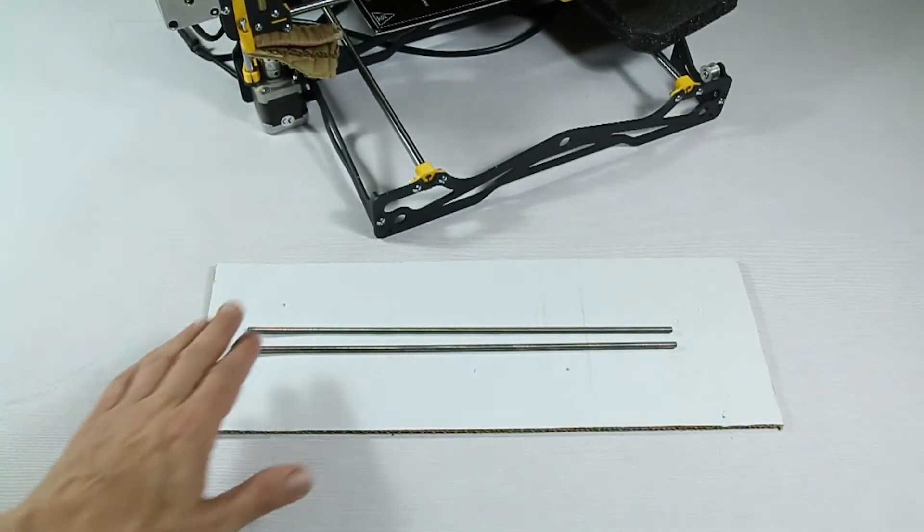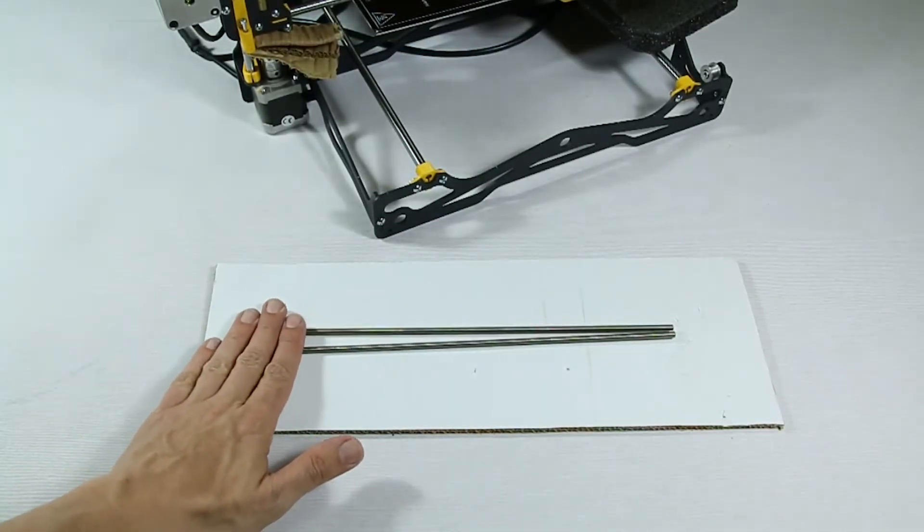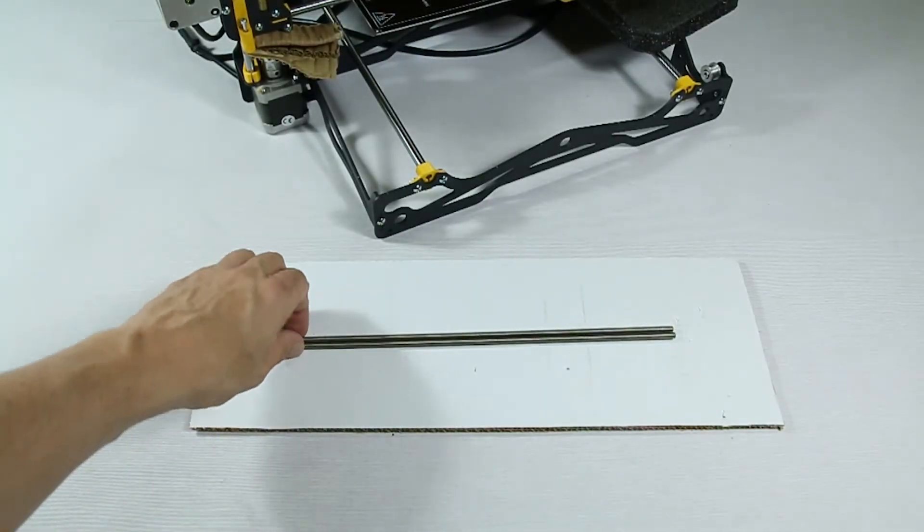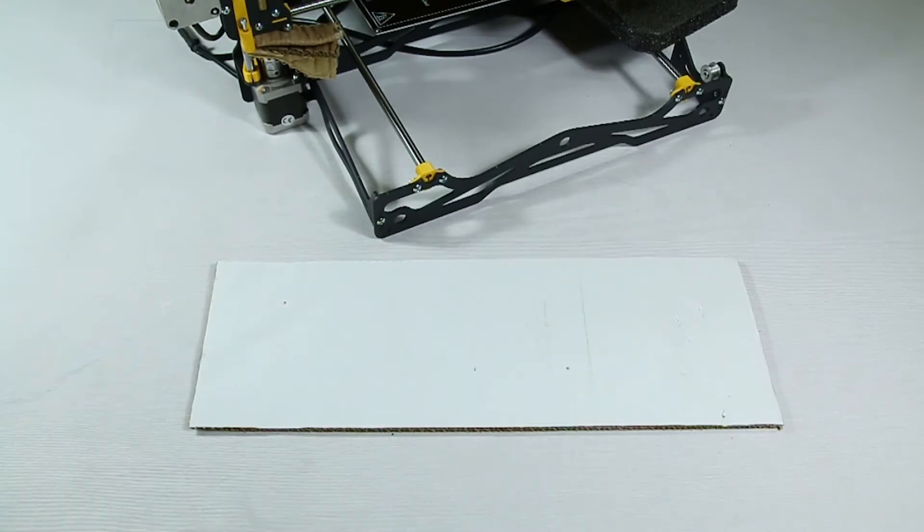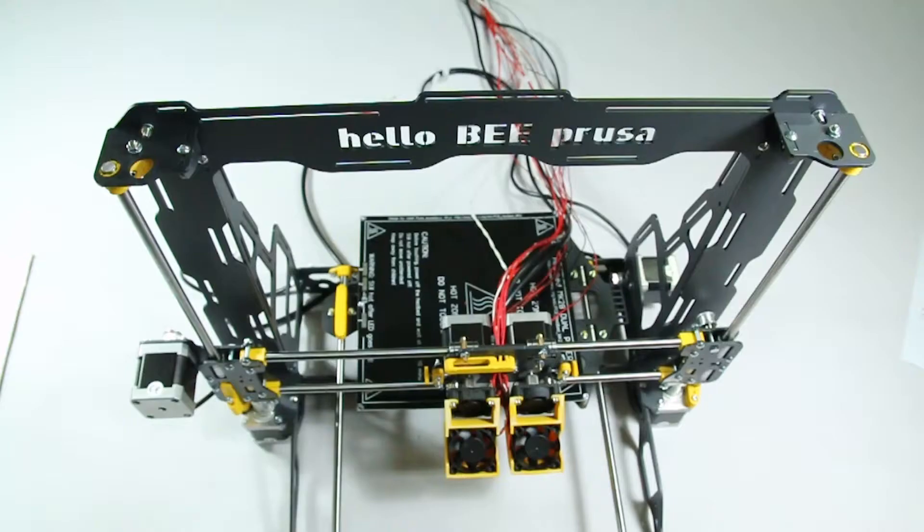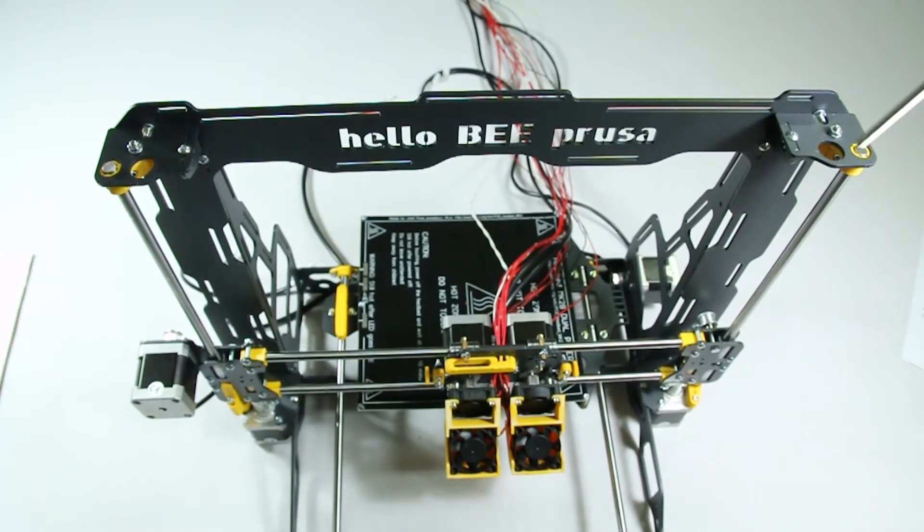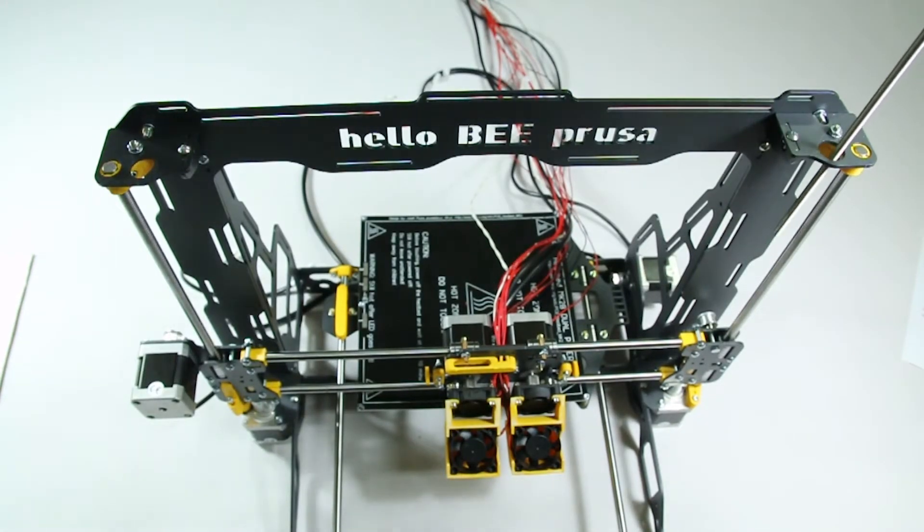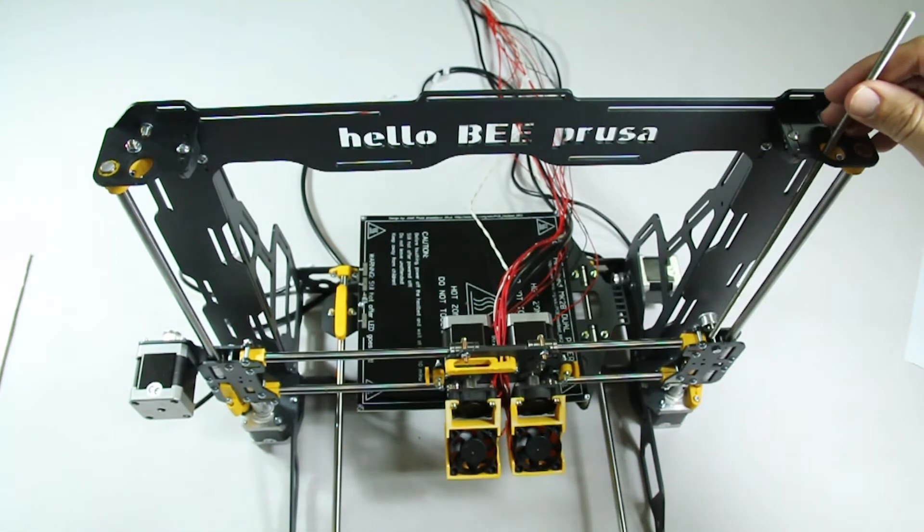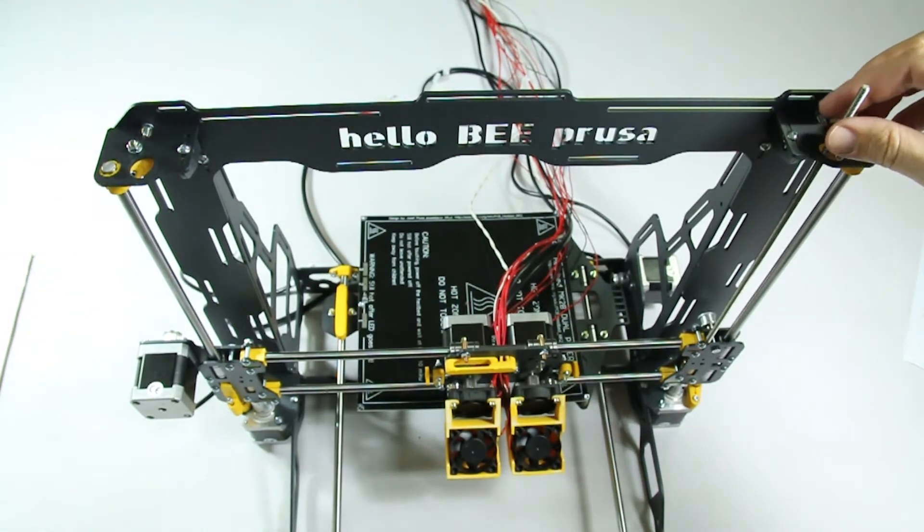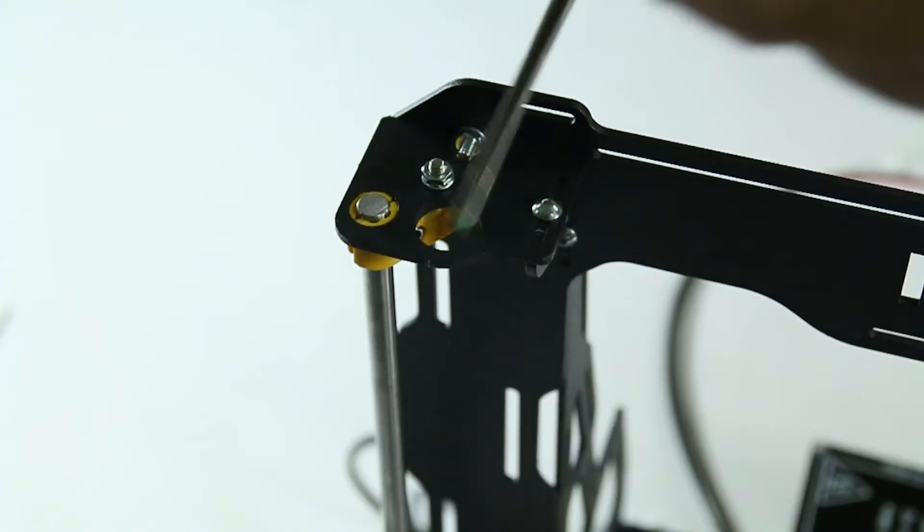The following step is to place the threaded rods into position. Each rod should slide in through the X axis between the 3D printed guide tips and the vertical guide bearings.